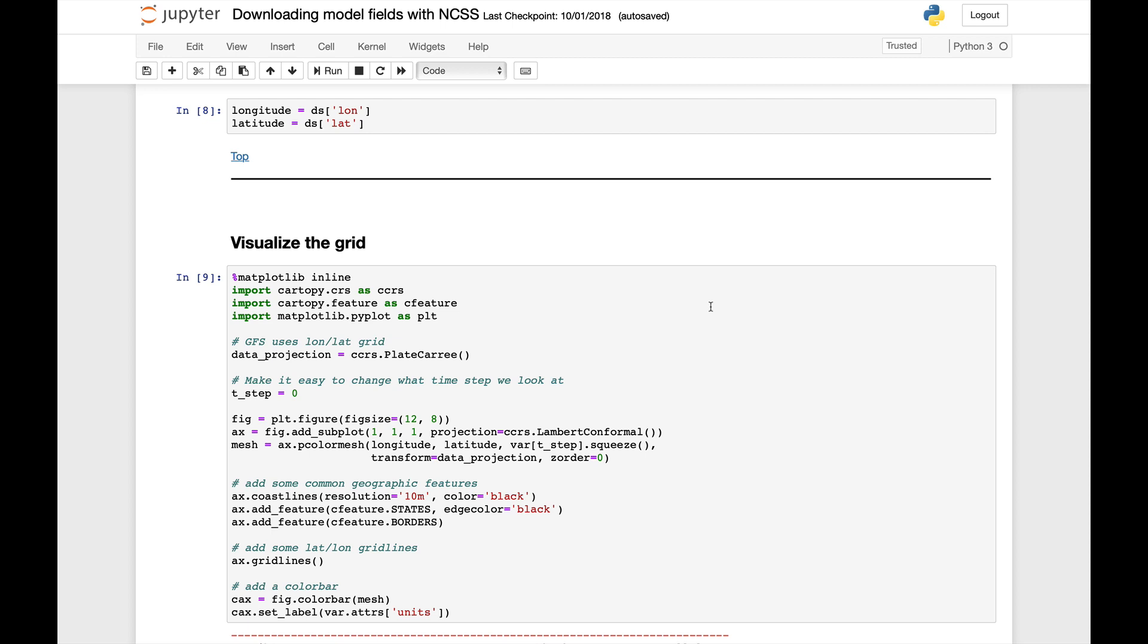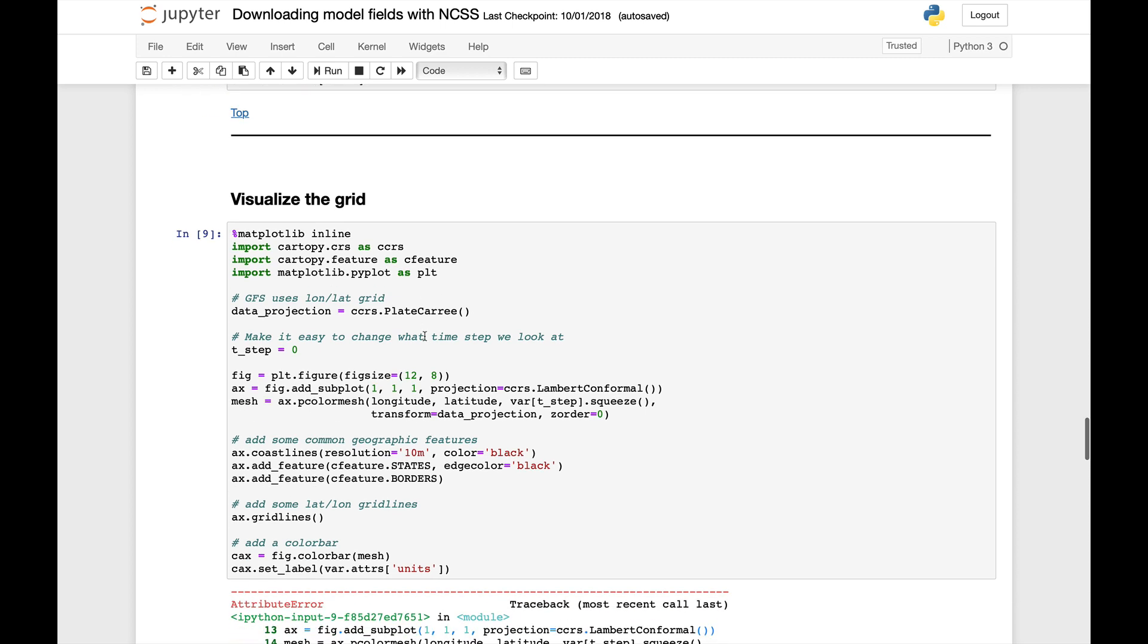So here I've got one of our notebooks from the Unidata Python workshop materials on plotting model fields. And this is just a pretty standard block here. We're doing some CartaPy things, we're making a projection, setting up a figure, adding a plot, and then we're trying to use p-color-mesh to plot some data on this map.